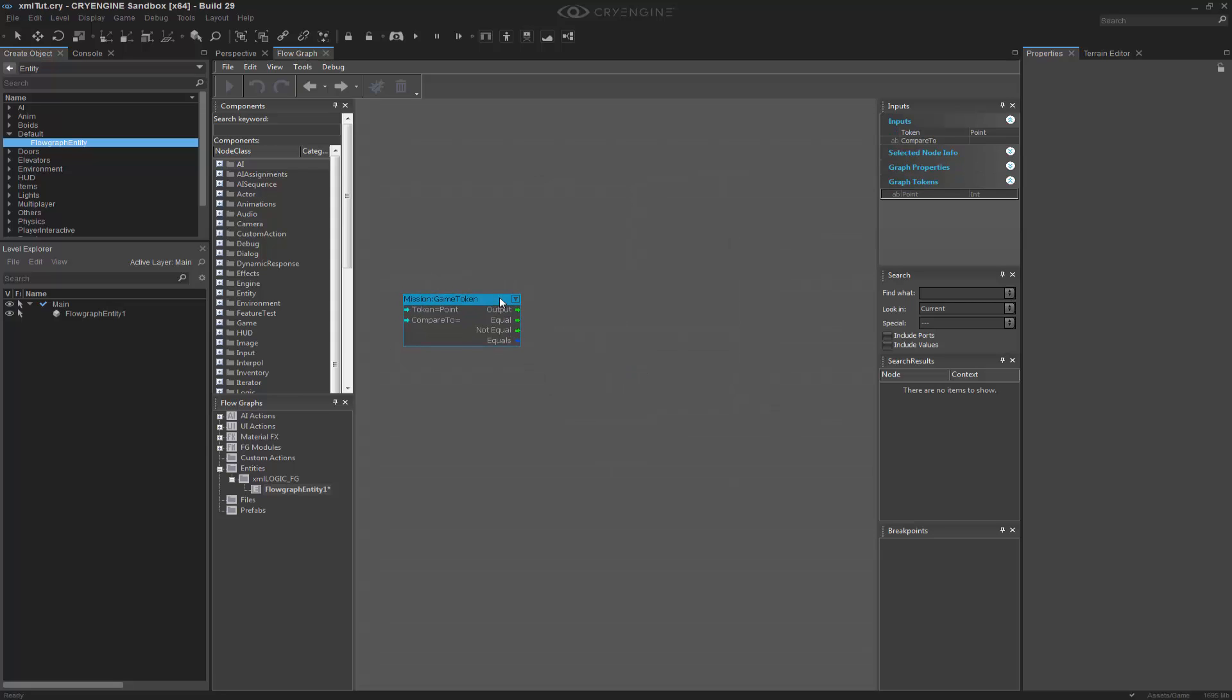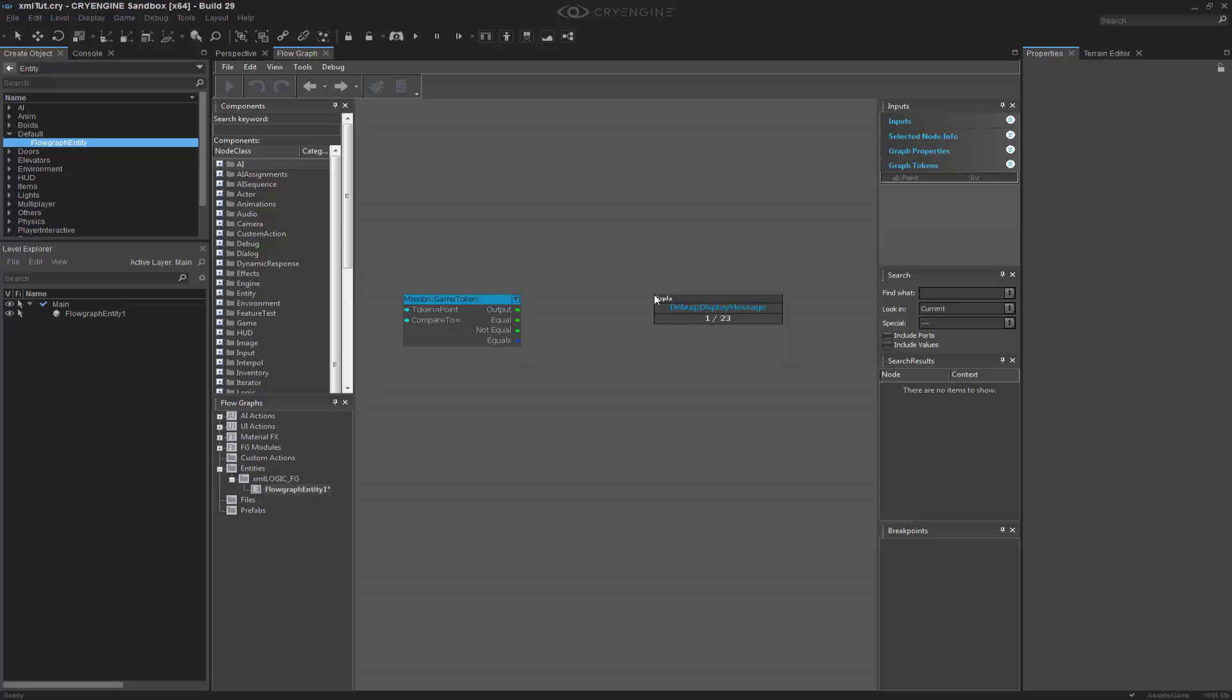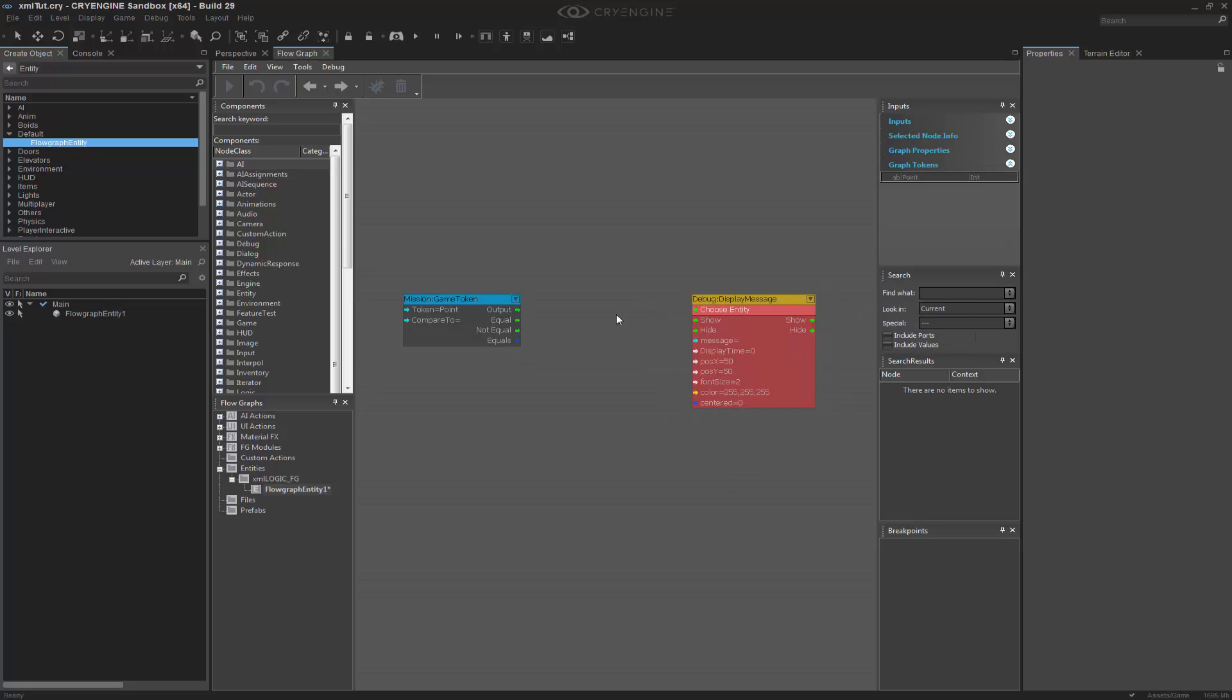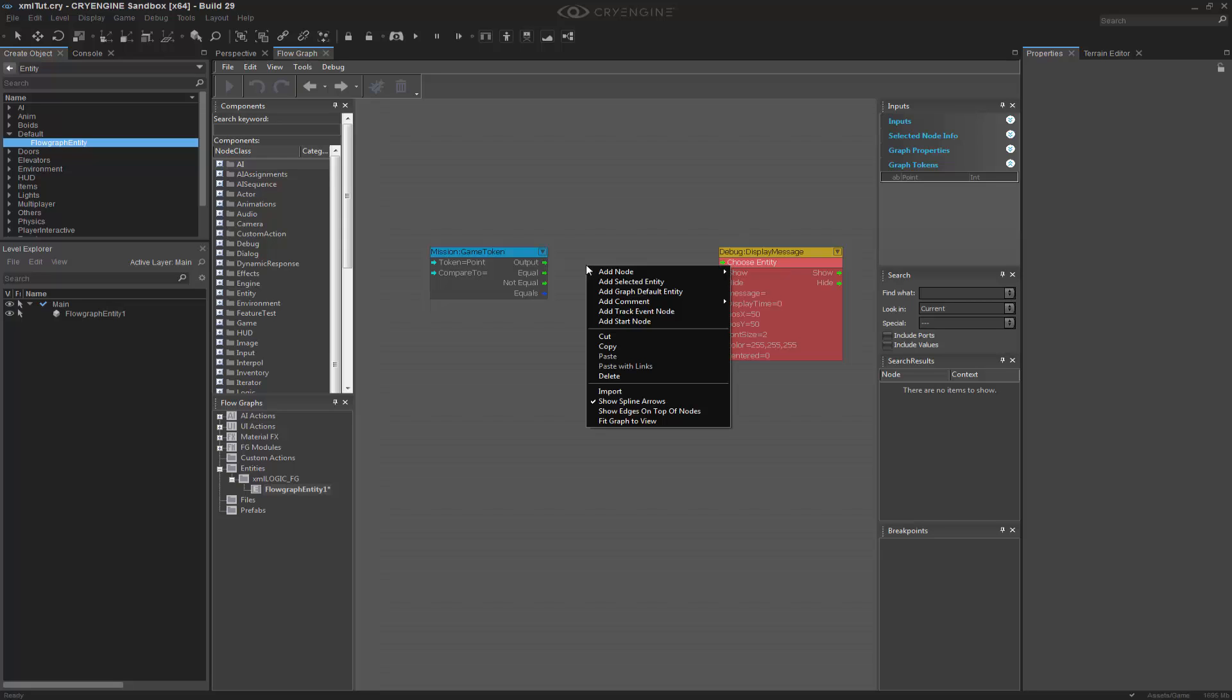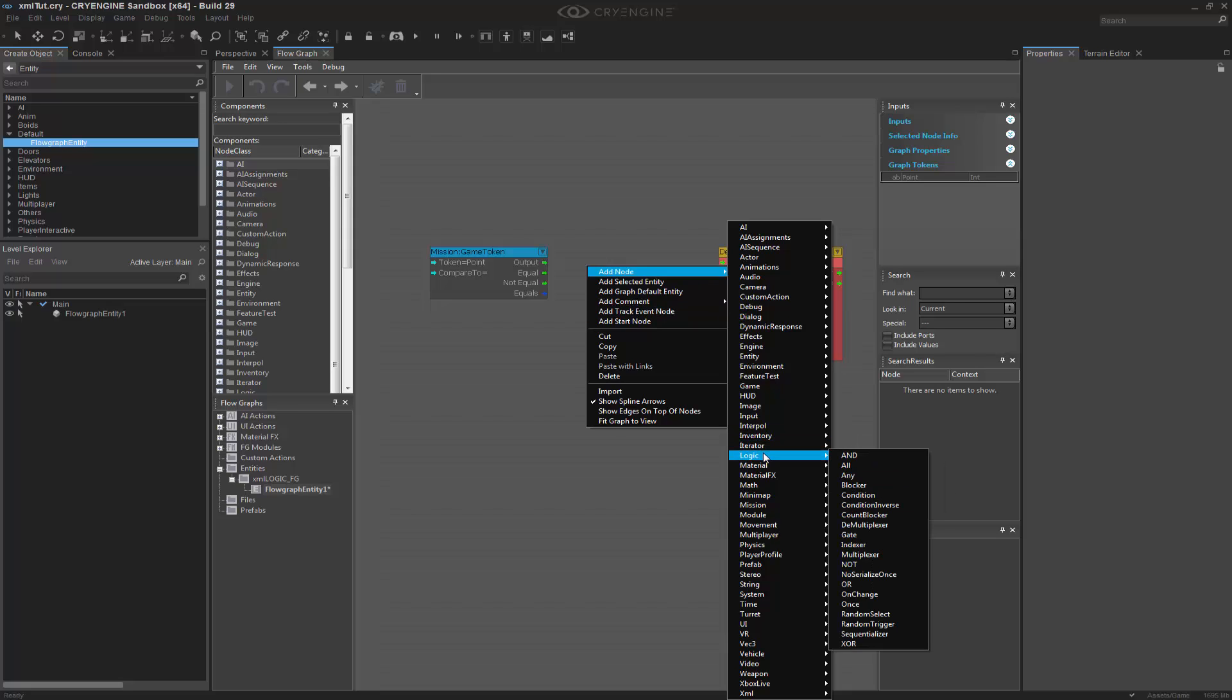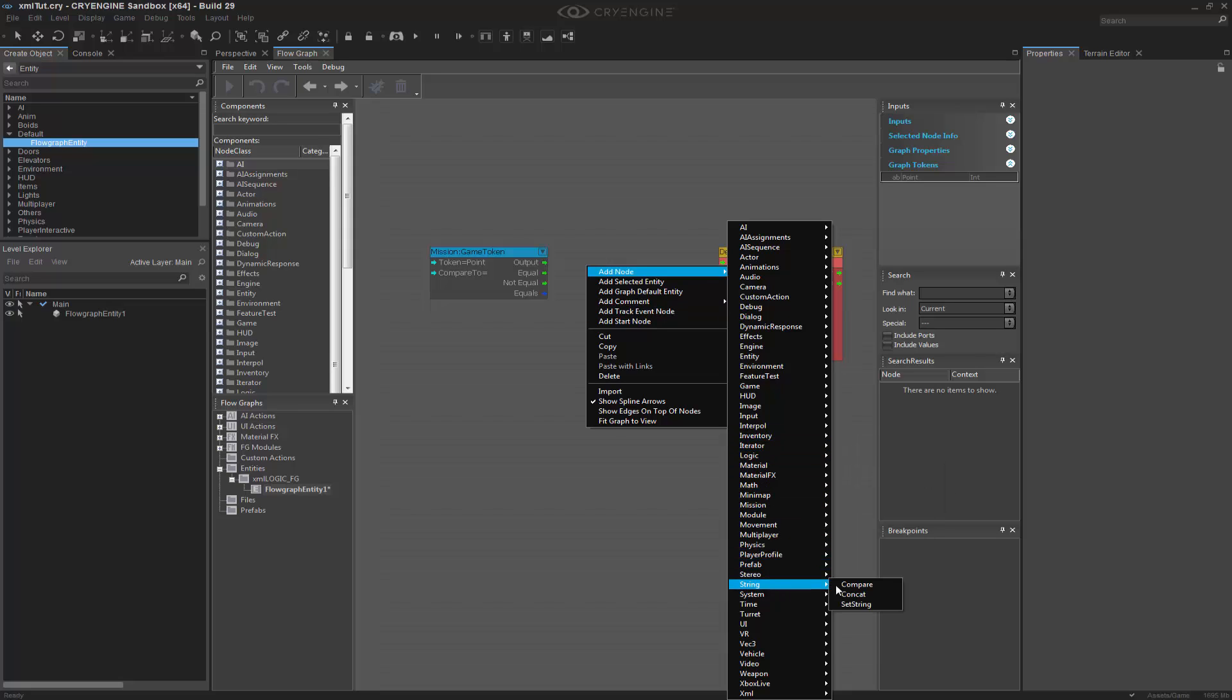The next thing that we want to do is display this. So, we'll go to Q, Display, and it says Display Debug Message. I know that I want to display a message, and I kind of want to have a value in front of it. So, what we're going to do is go to Add Node, and we can go to String, Concatenate.